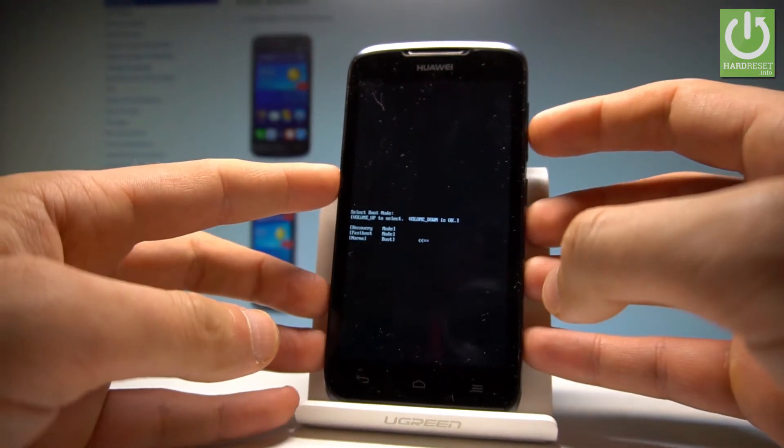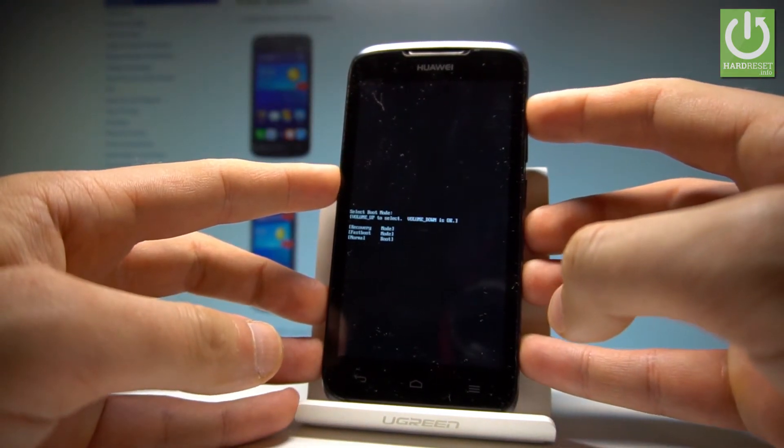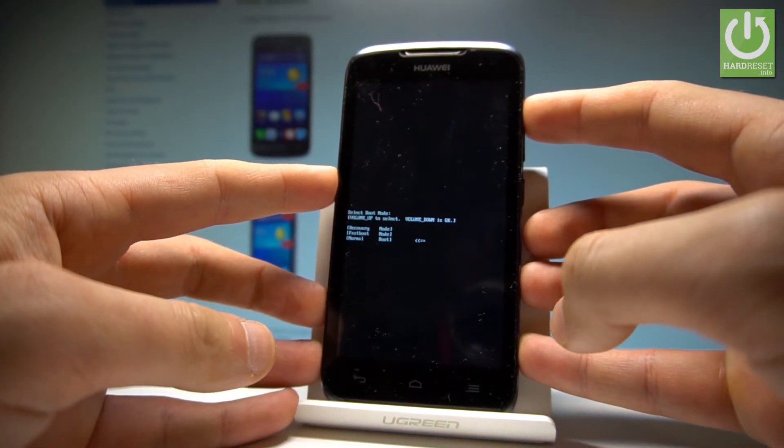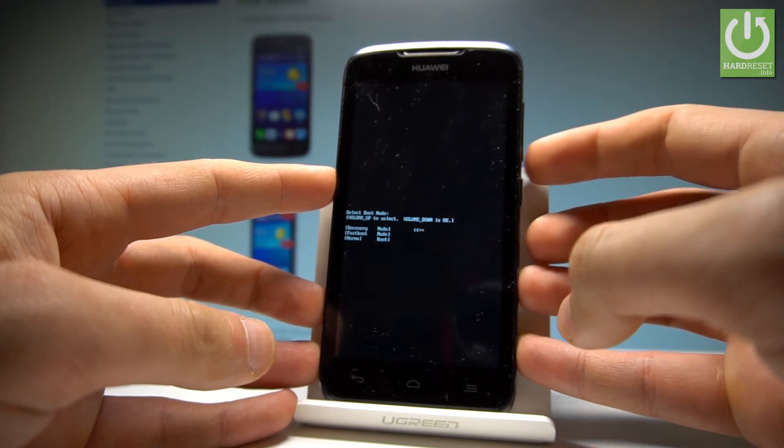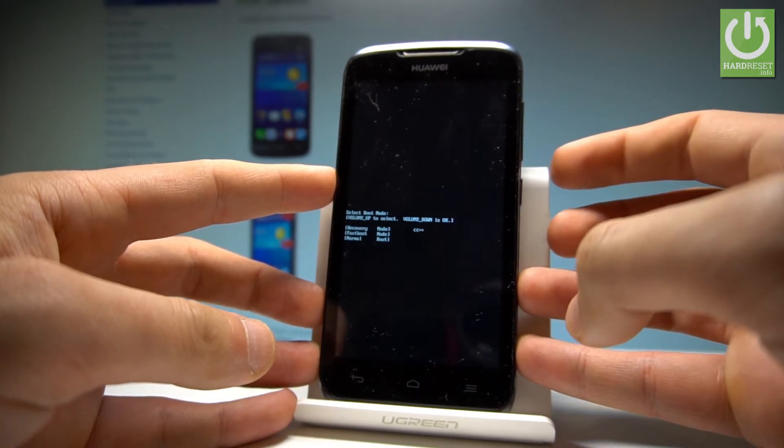Here you can navigate by using volume up. Let's choose recovery and press volume down to confirm it.